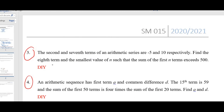For question number 3 and number 4, you can try them on your own first, and then later we will discuss them in class.